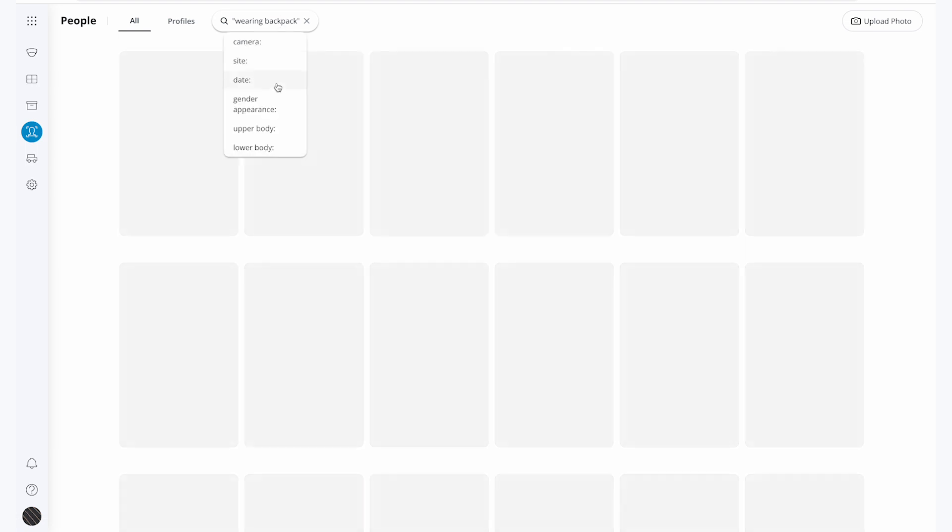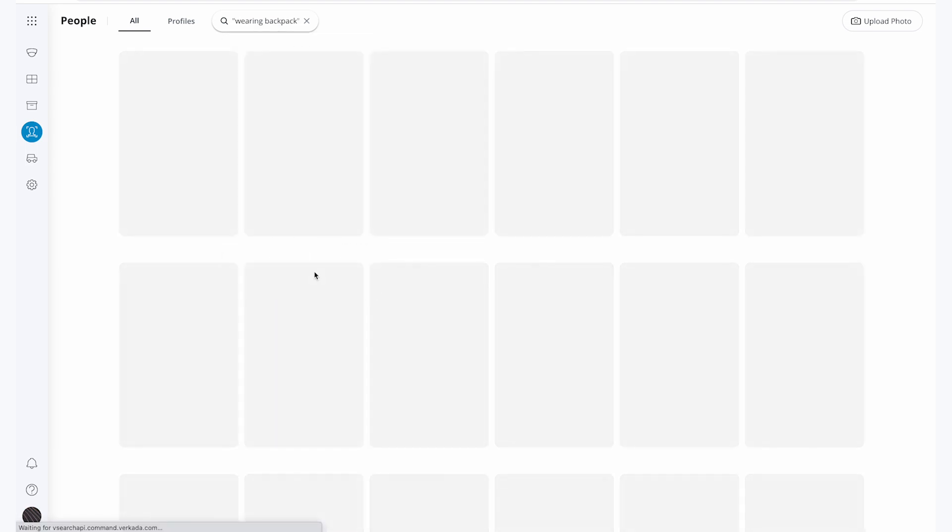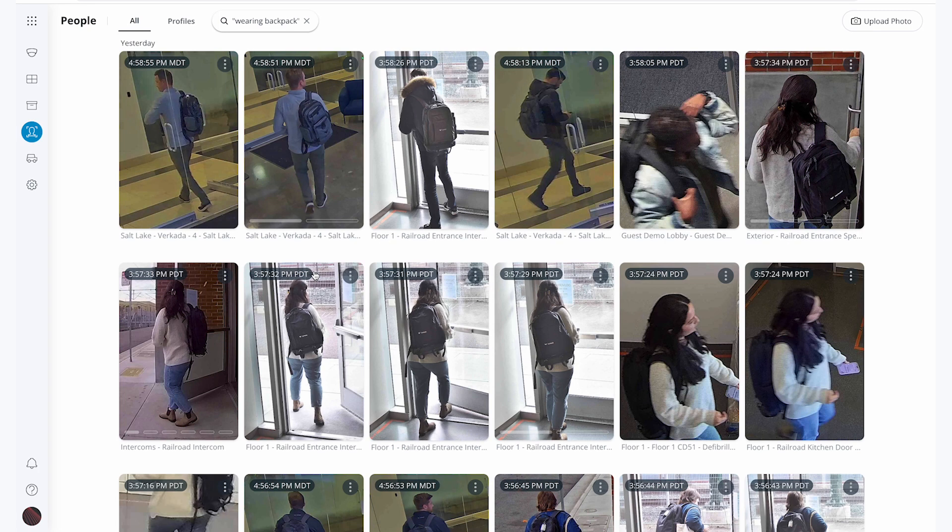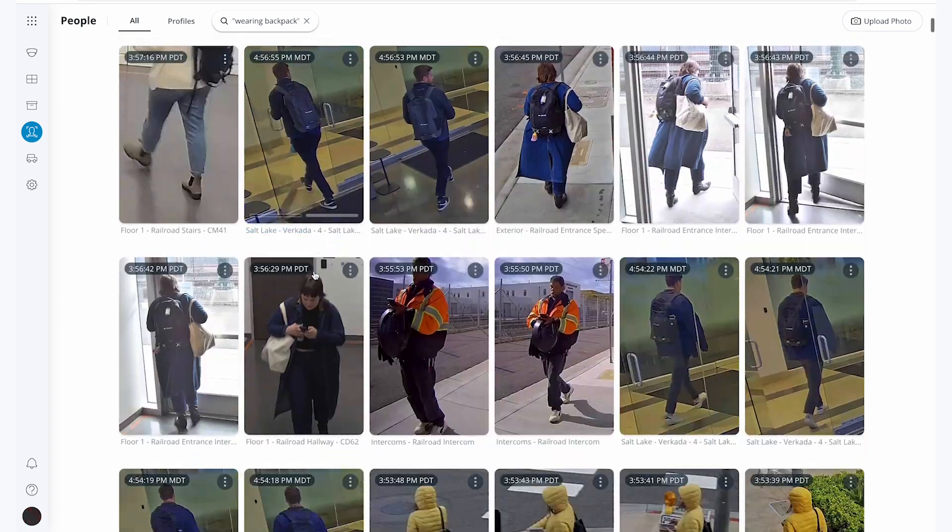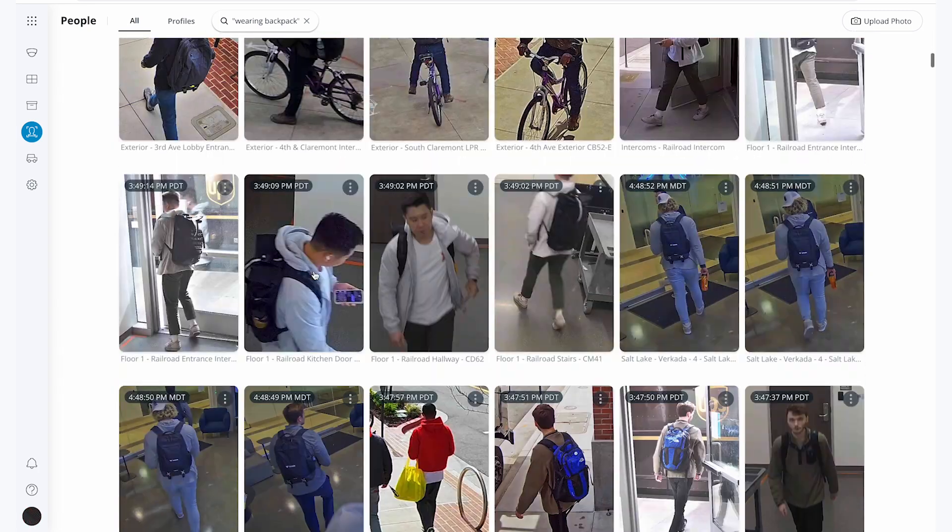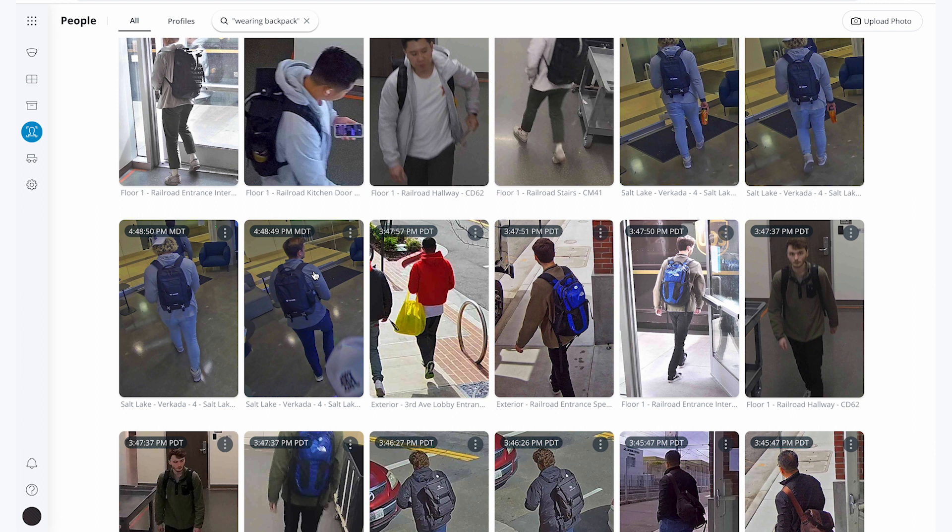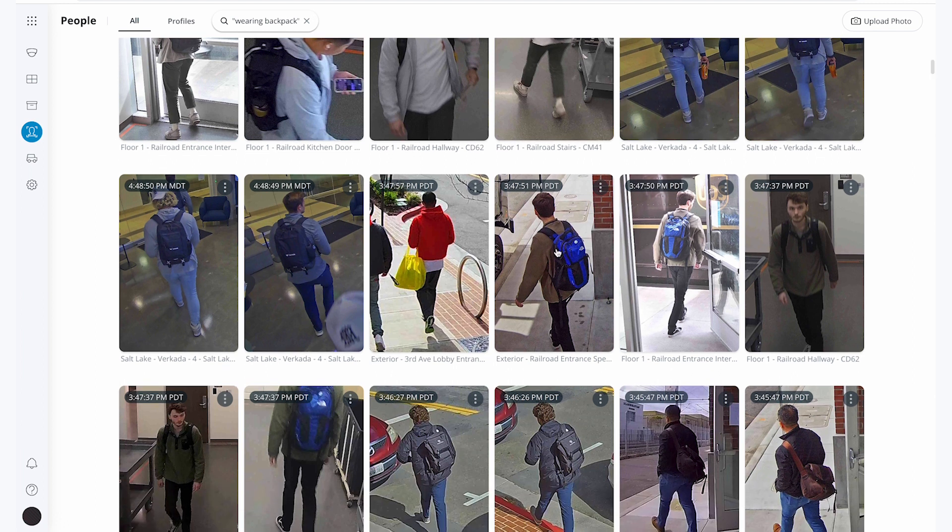Let me look through this footage and see if I can find a blue backpack. Yep, this looks like the backpack she was describing.